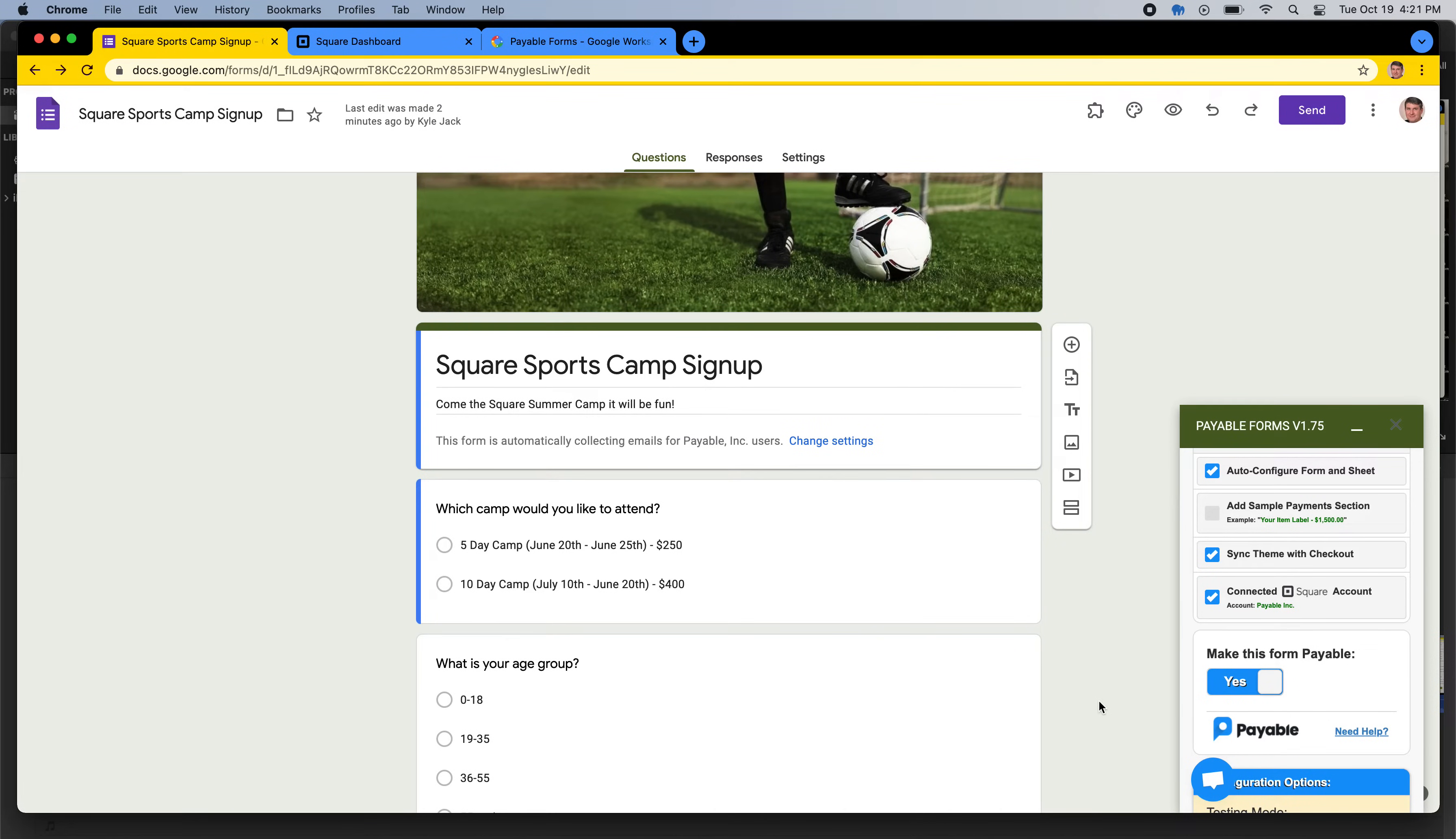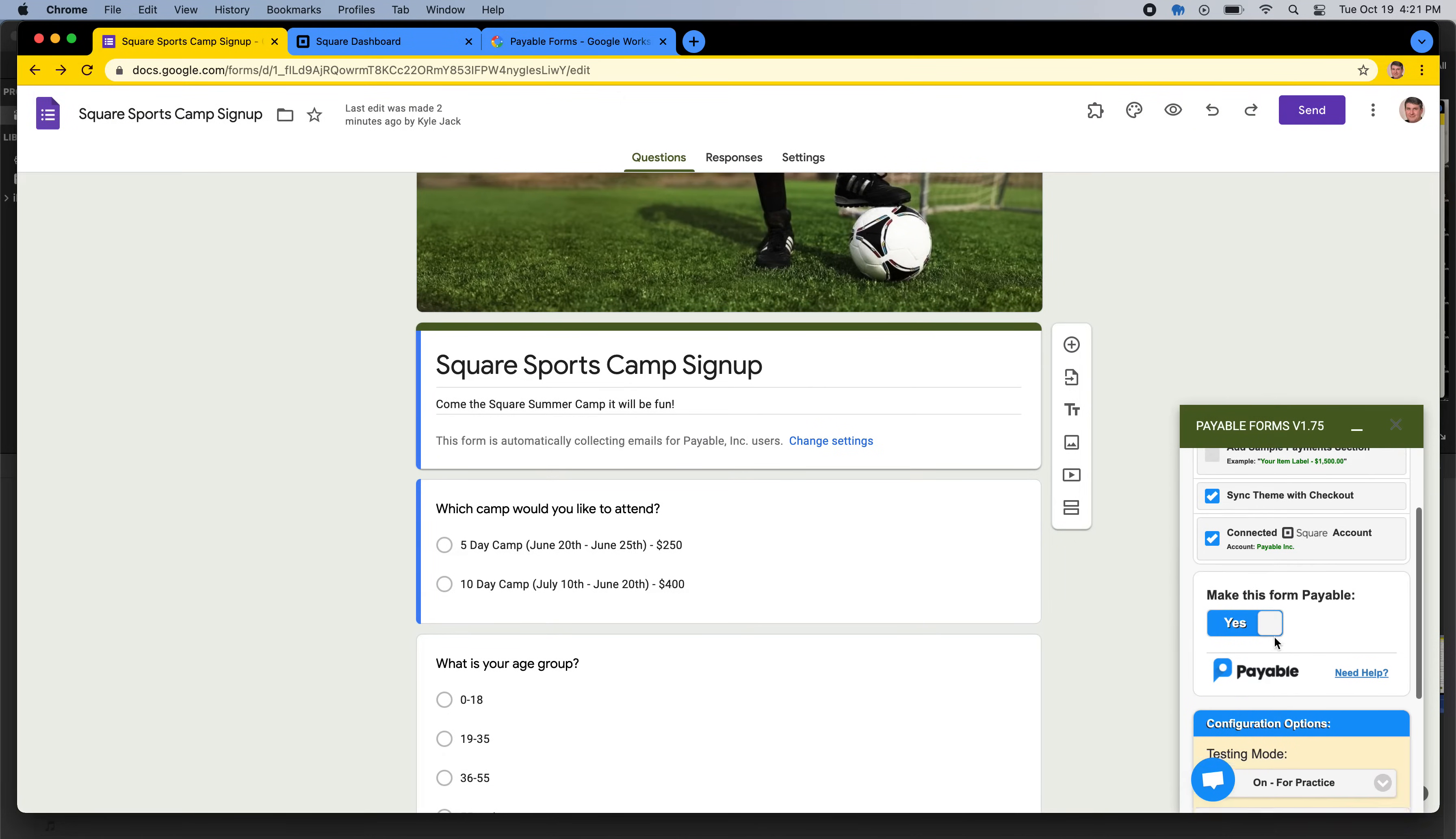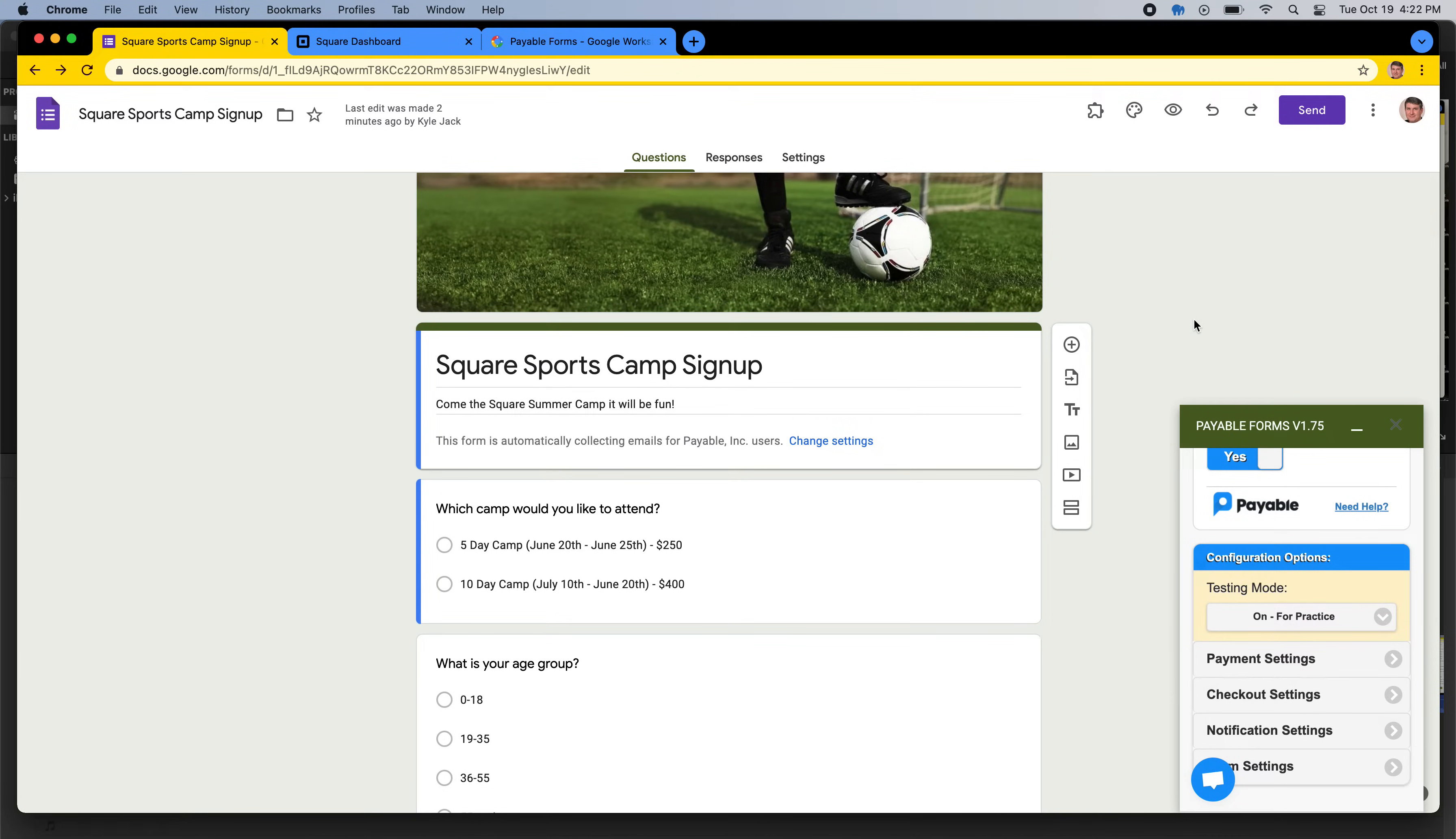So as easy as that, three quick steps, maybe two minutes, we've now connected Square to Google Forms. So what does this look like for our customers? What does the flow look like? And so we leave it down here in testing mode. We leave this mode on for practice, so you can give it a try and see what it would look like.